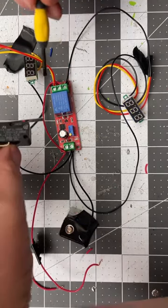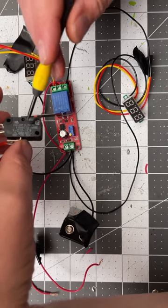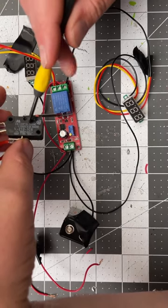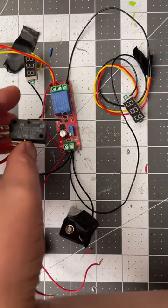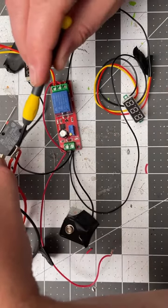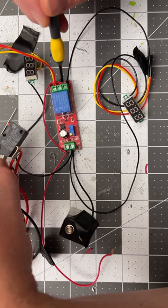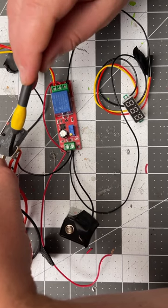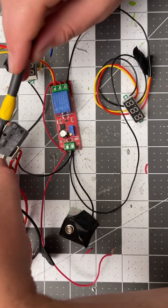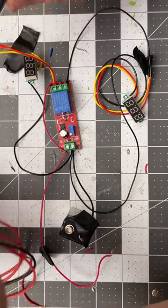This end of the relay acts a lot like one of these microswitches. We have a common in the middle here. We have a normally open and a normally closed.